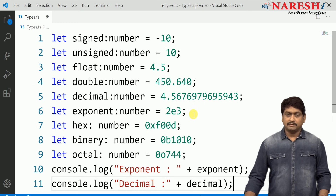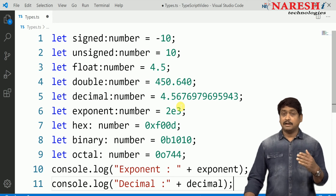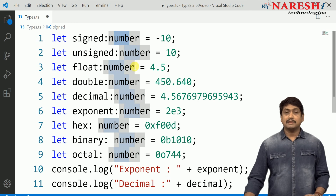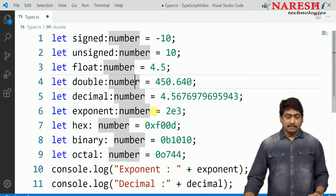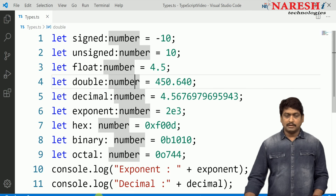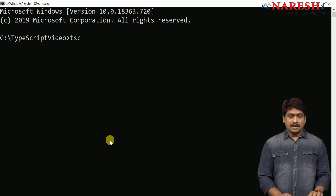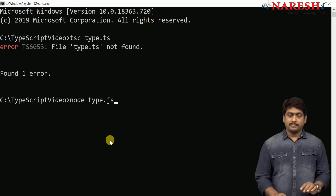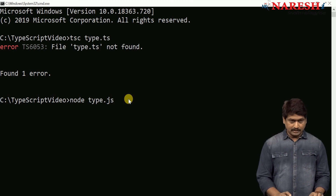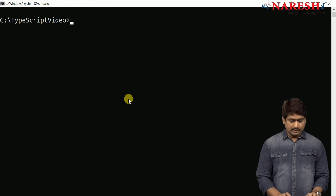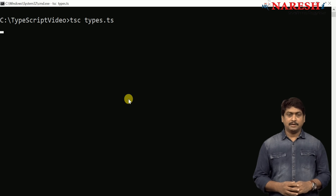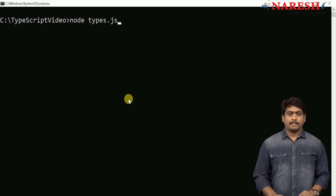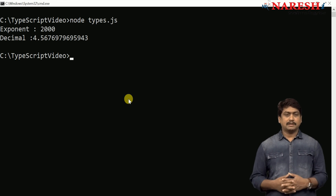When a value is any one of these — signed, unsigned, float, double, decimal, exponent, hex, binary, or octal — then you have to define the data type as number. Number is the type to handle all these values. Now let us check what exponent and decimal values are returned. Here I will compile: tsc types.ts, and then run node types.js. Our file name is types.ts, so let us run tsc types.ts and then compile and run node types.js.